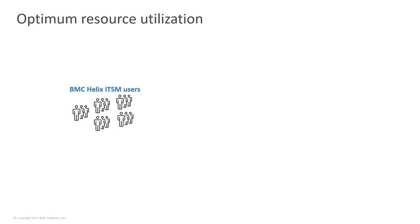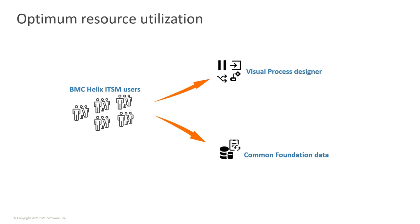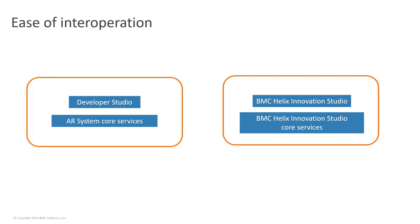As a BMC Helix ITSM user, you can leverage capabilities such as Innovation Studio's Visual Process Designer. If you use other BMC Helix Service Management applications beyond ITSM, such as BMC Helix Business Workflows or BMC Helix Virtual Agent, the new Common Foundation Data Module simplifies the administration of the overall solution. It is easy to interoperate between the applications.